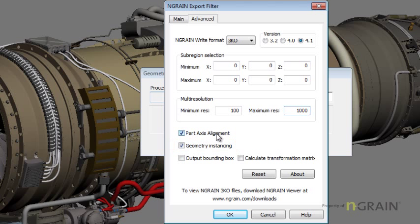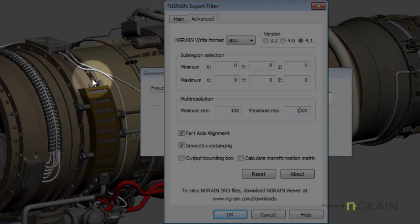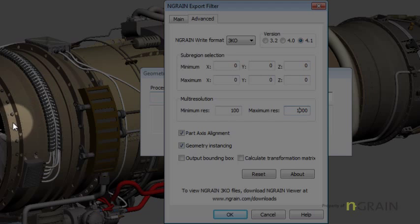The part axis alignment allows for some of the local axis points within the 3D Studio Max model to convert into the voxel model, as well as the geometry instancing.